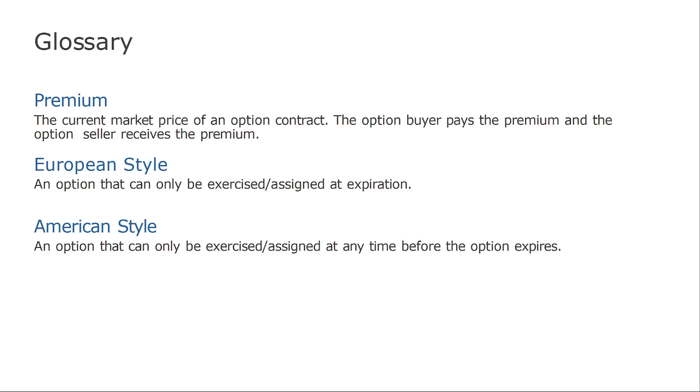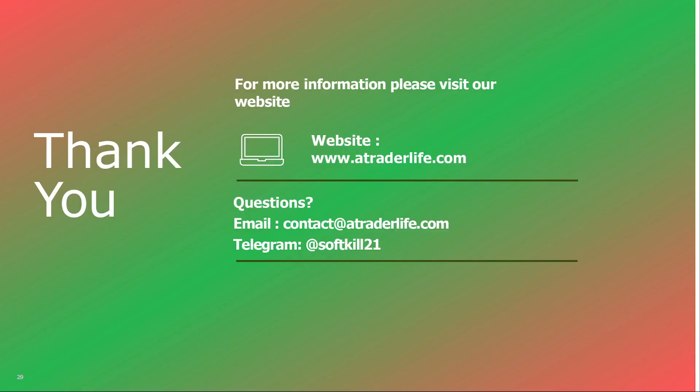European style options can only be exercised at expiration, while American style can be assigned at any moment during the option's life. I know all of this seems complex with a lot of new terms and jargon — don't worry, I will go through all of them slowly and you will understand everything about the option market. If you have any questions, you can reach me via email, Telegram, or the website. Thank you for watching, and see you in the next lesson.